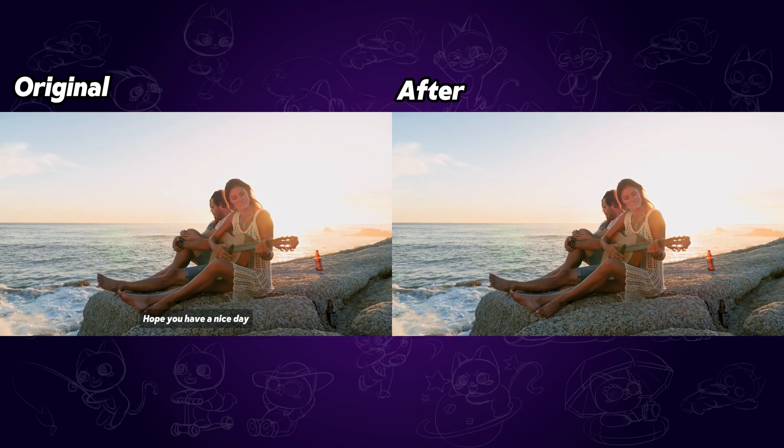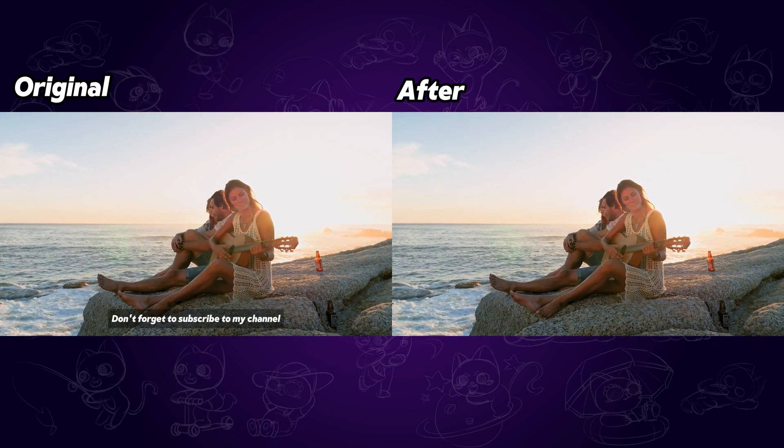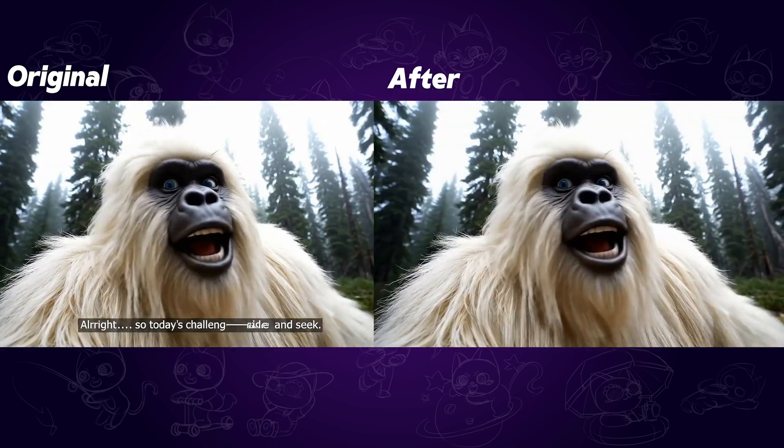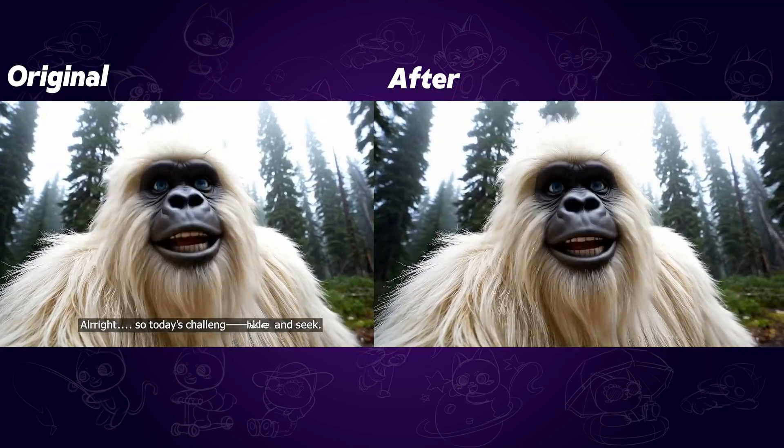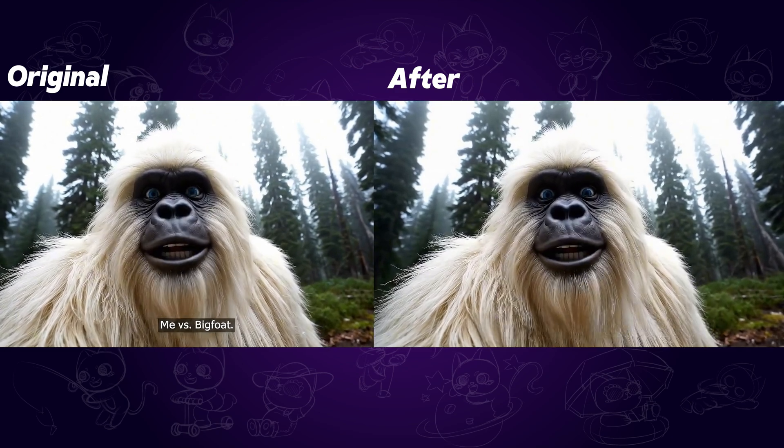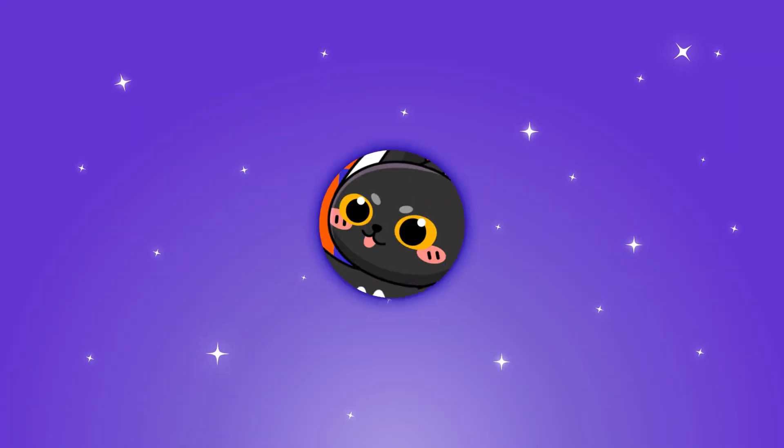In this video, I'll walk you through two simple ways to remove those unwanted subtitles. No complex editing needed. Let's get started.